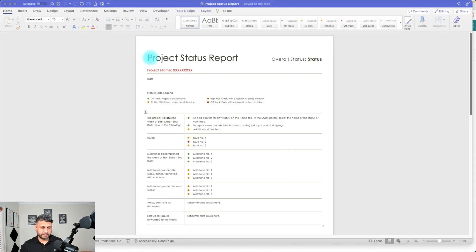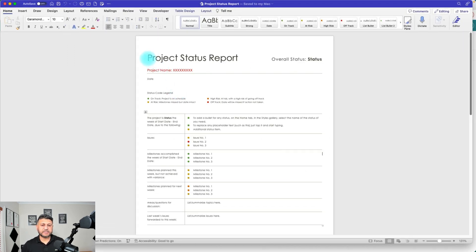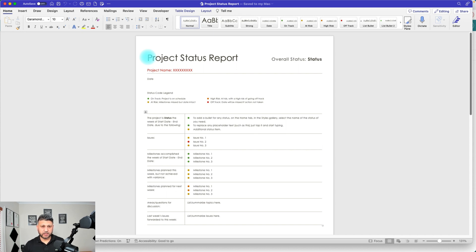Let's have a look at how to actually achieve that. I currently have this document template which is a project status report, and this report might be created fortnightly, monthly, or weekly depending on your requirements. We want our users or project managers to basically use this document to create ongoing status reports.